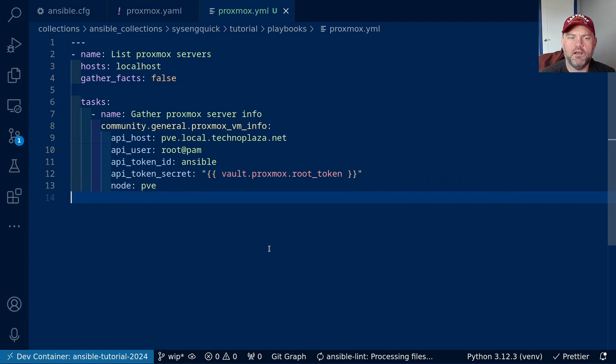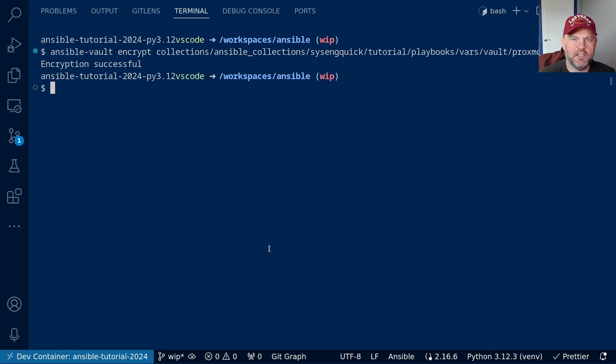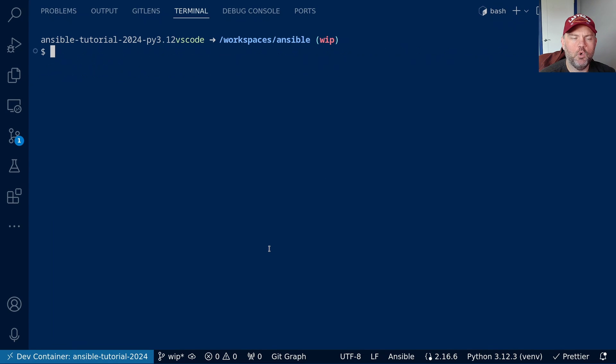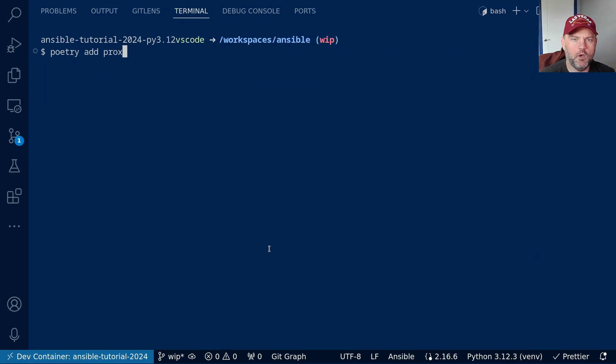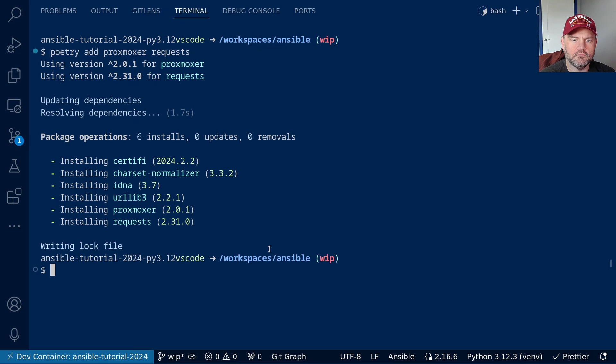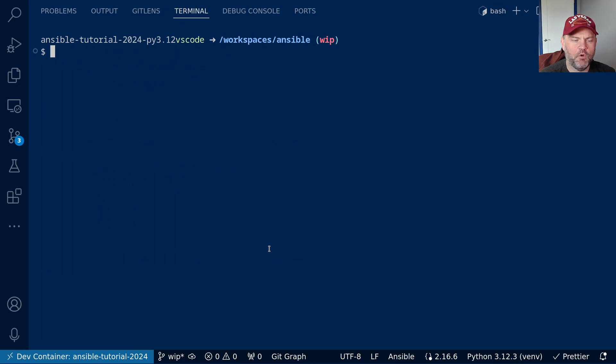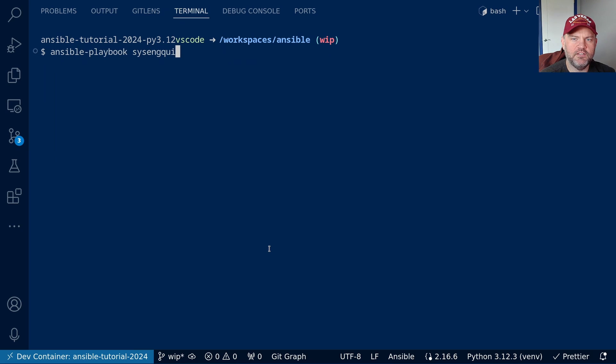Okay, let's go see if this works. On the command line, we need to add a new Python module. So let's do poetry add proxmoxer and requests. There we go. Now we'll try to run our playbook. So let's do ansible-playbook syseng-quick.tutorial.proxmox.